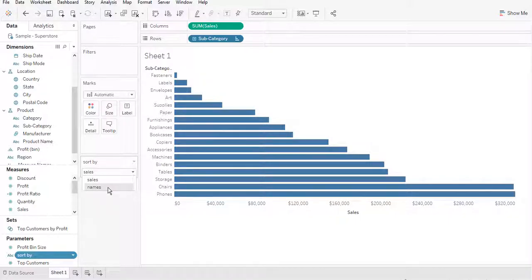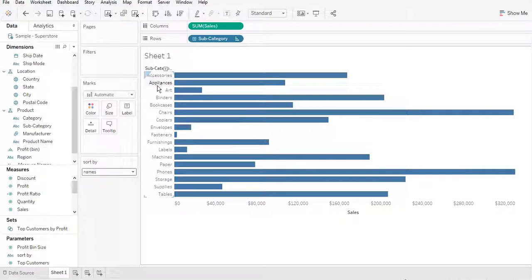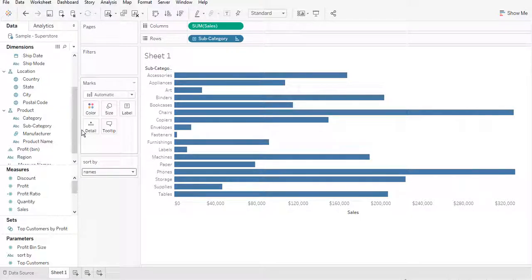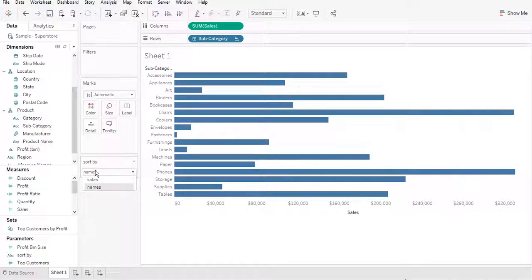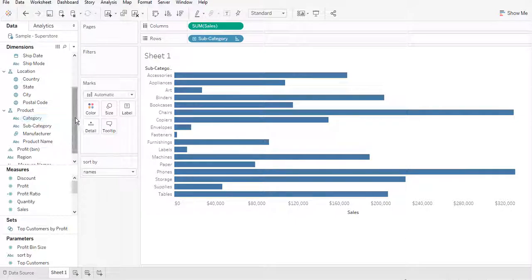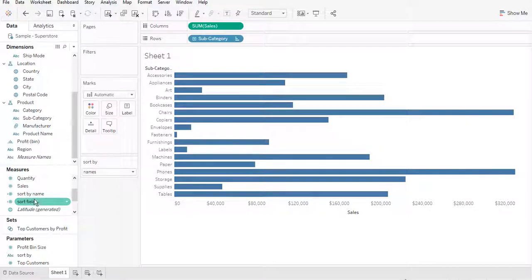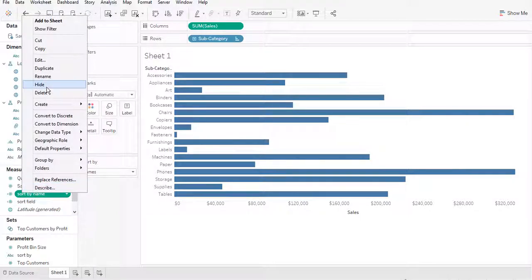If I click Name it will go back to the original view where all dimensions are sorted by alphabetical order. You can see all the letters starting with A are at the front, then B and C, all the way to T. You can also add more sort fields — like Profit, Quantity, or Discount — just keep adding them to this parameter and then include them in the CASE statement.